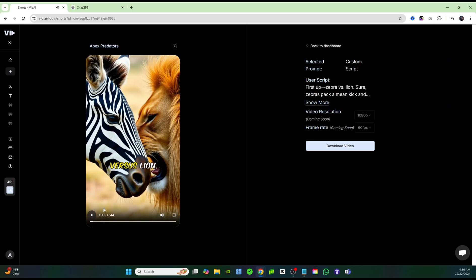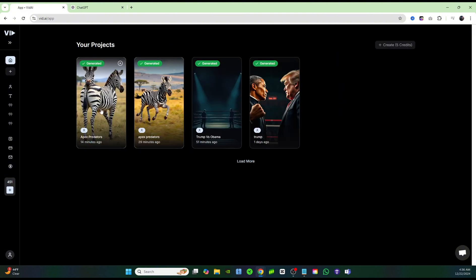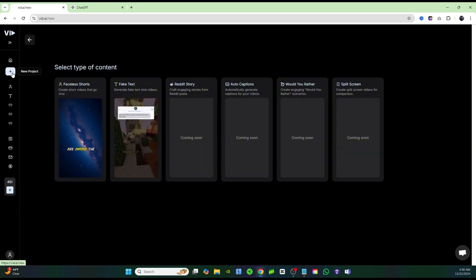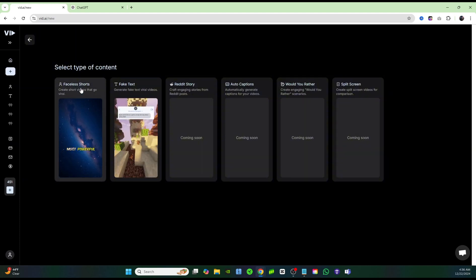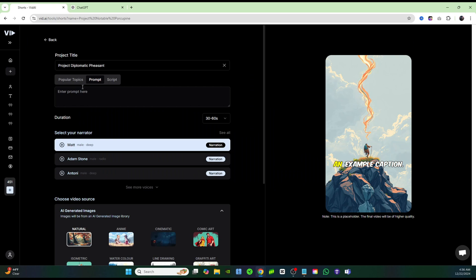So as you can see, it turned out awesome. We didn't have to do any editing. The subtitles are generated for us. The voiceover is generated for us. We don't have to use a bunch of different tools. Everything is right here on one platform and it's all extremely easy to use. Now let's go ahead and click on the home screen. The home screen is where you can find all the projects that you've been working on. And if you click on plus, you can create a new project. So I'll click on faceless shorts and let's go ahead and create another new project.